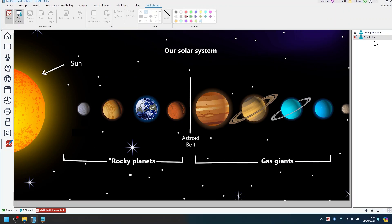It includes a virtual whiteboard which allows collaboration as children pass one to another to add content and to mark up, with full visibility to the rest of the class.